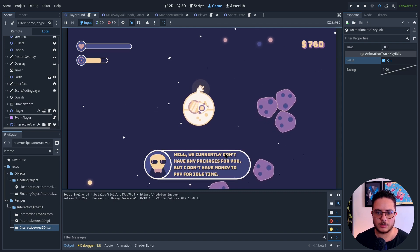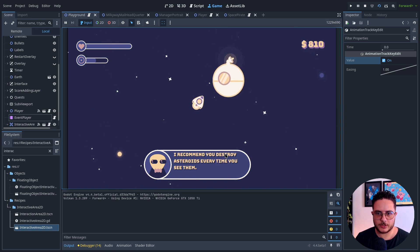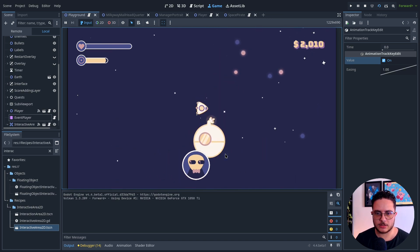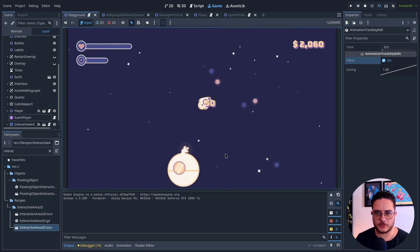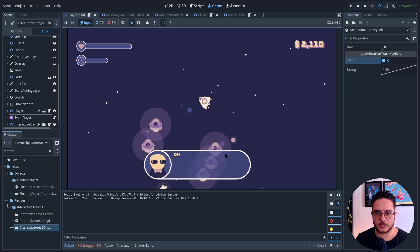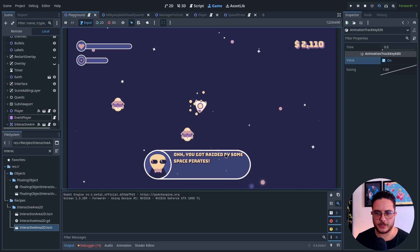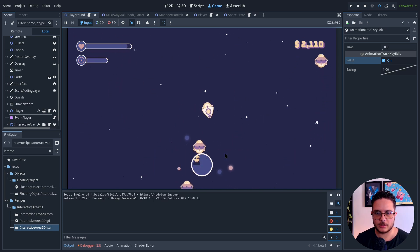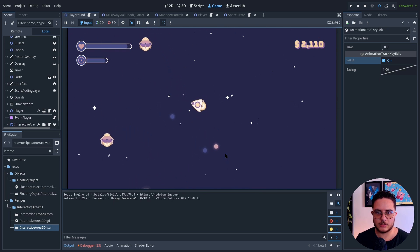This will probably trigger the next quest. If I leave the surroundings of this quest, yeah, there we have it. Oh, you got raided by some space pirates, take rid of them before they disappear to get a bounty. And there we have it.